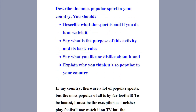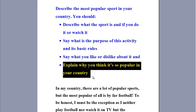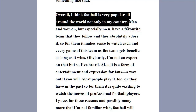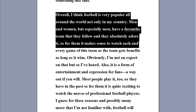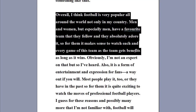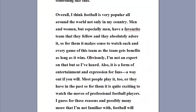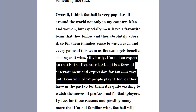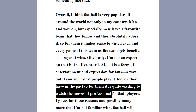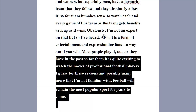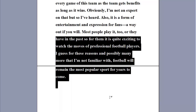And now bullet number four — time to conclude. Explain why you think it's so popular in your country. Overall, I think football is very popular all around the world, not only in my country. Men and women, but especially men, have a favorite team that they follow and absolutely adore, so for them it makes sense to watch each and every game as the team gets benefits as long as it wins. Also, it is a form of entertainment and expression for fans — a way out, if you will. Most people play too, or they have in the past, so for them it is quite exciting to watch the moves of professional football players. I guess for these reasons, and possibly many more that I'm not familiar with, football will remain the most popular sport for years to come.